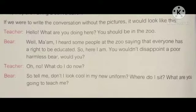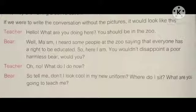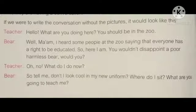Yes, they are having a conversation. If we were to write the conversation without the pictures, it would look like this. Teacher: 'Hello, what are you doing here? You should be in the zoo.' Bear: 'Well ma'am, I heard some people at the zoo saying that everyone has a right to be educated. So here I am. You wouldn't disappoint a poor, harmless bear, would you?' Teacher: 'Oh no, what do I do now?' Bear: 'So tell me, don't I look cool in my new uniform? Where do I sit? What are you going to teach me?'